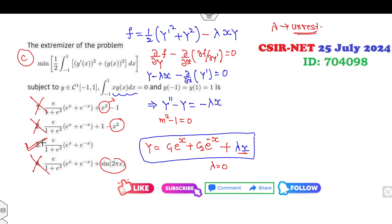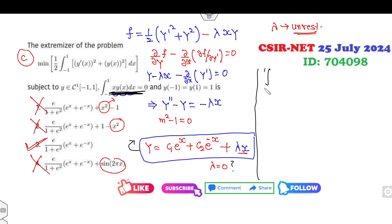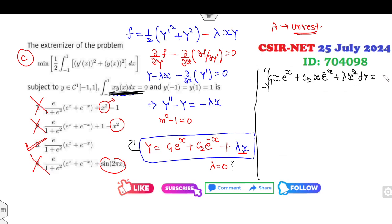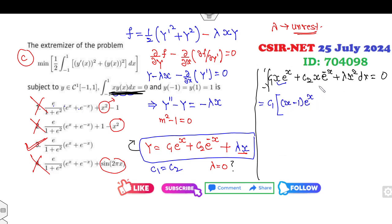In the examination you can directly select option C. But if you want to verify whether λ = 0, substitute y back into the isoperimetric constraint: the integral from −1 to 1 of x·(c₁xeˣ + c₂xe⁻ˣ + λx²) dx = 0. Looking at all options, c₁ and c₂ appear with the same coefficient, so take c₁ as a constant. The integration of x·eˣ from −1 to 1 gives specific values.